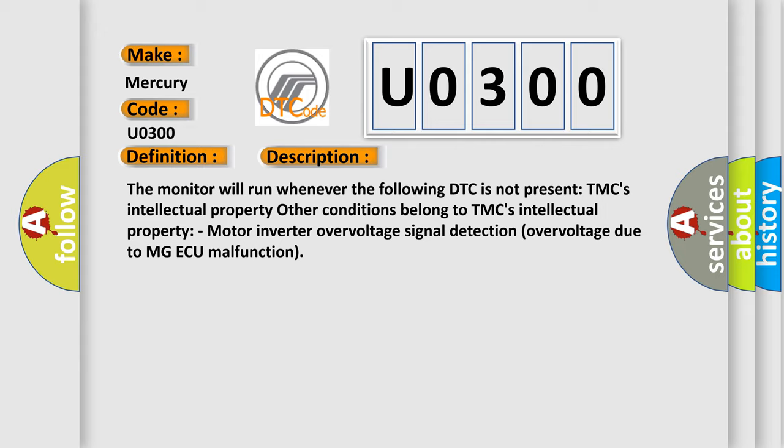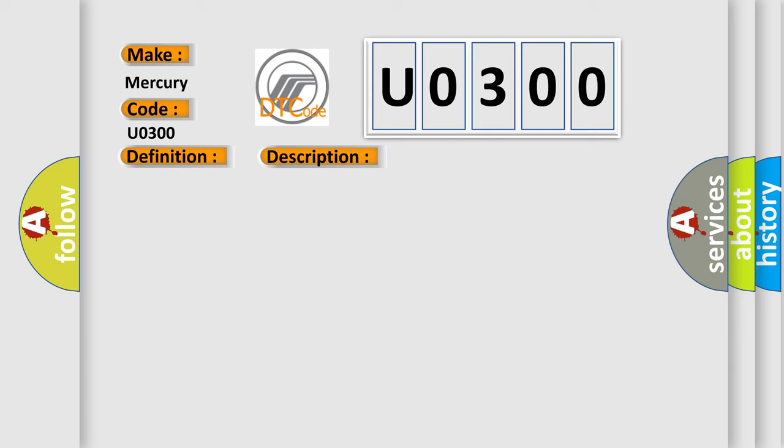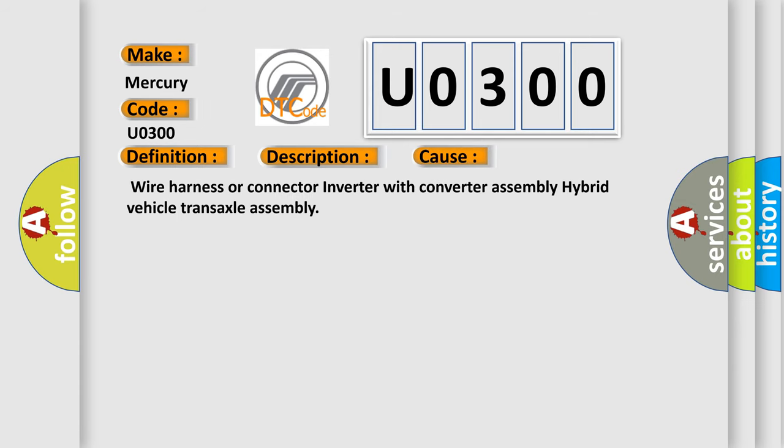This diagnostic error occurs most often in these cases: Wire harness or connector inverter with converter assembly hybrid vehicle transaxle assembly.